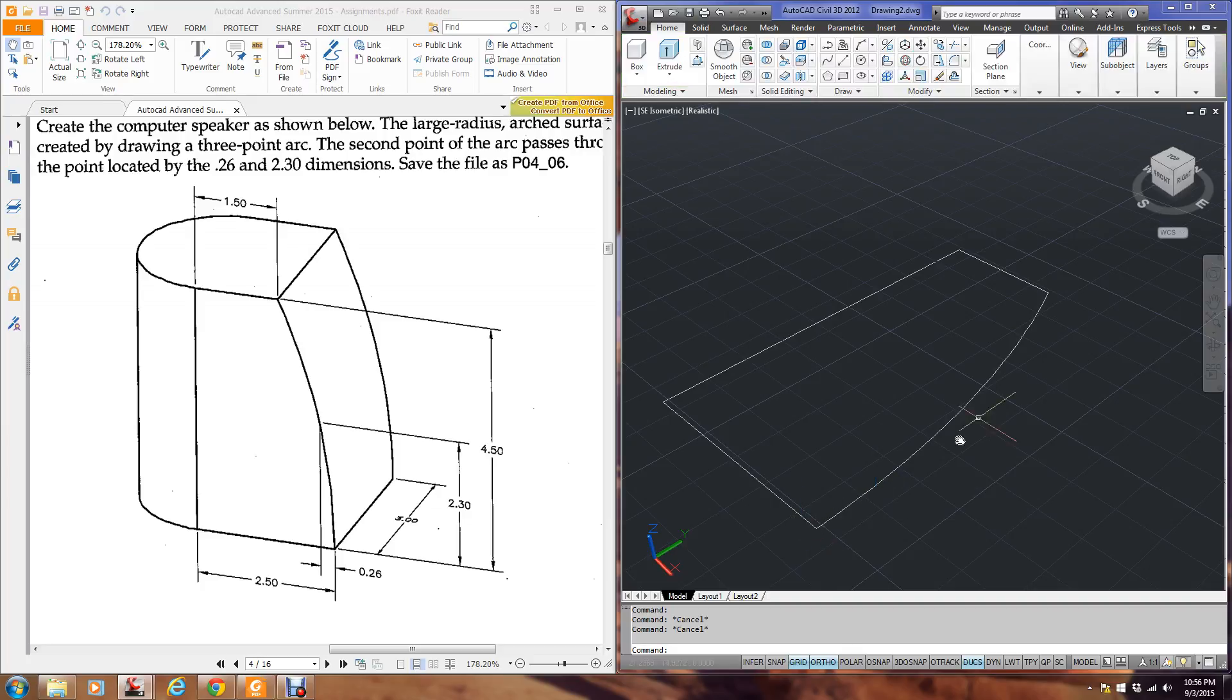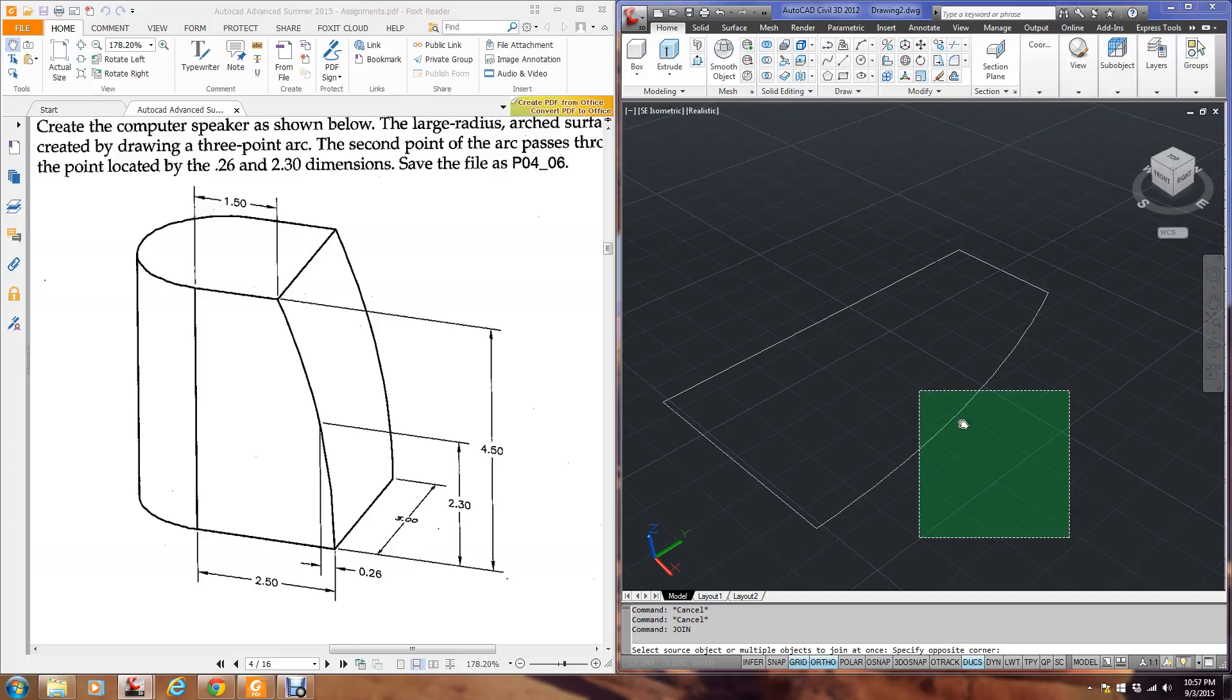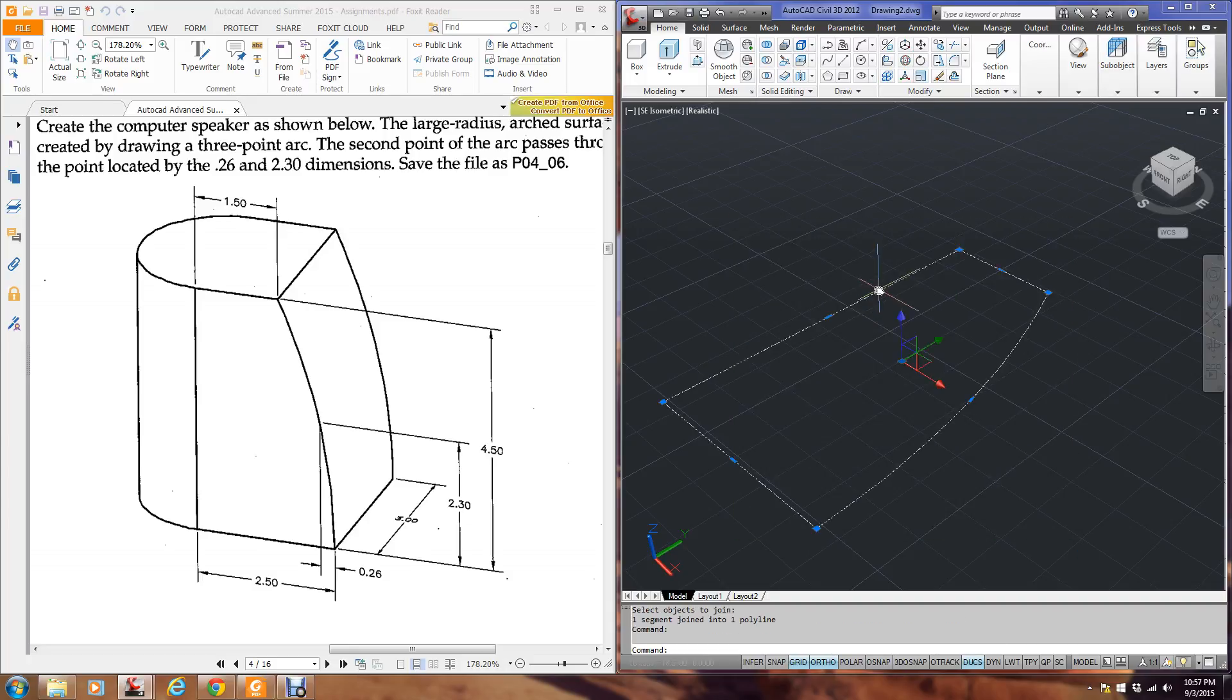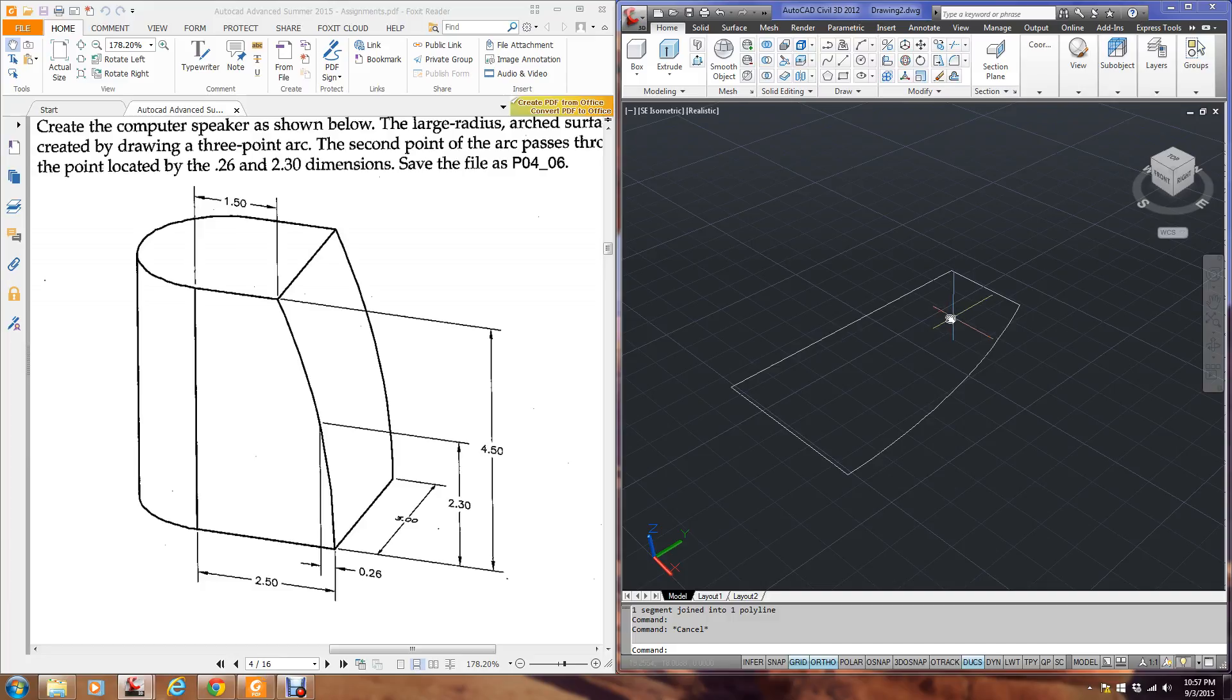So I'm going to eventually extrude this. So I'm going to use the join command, J-O-I-N. And I'm going to select all of this, hit enter. Now I have one object.